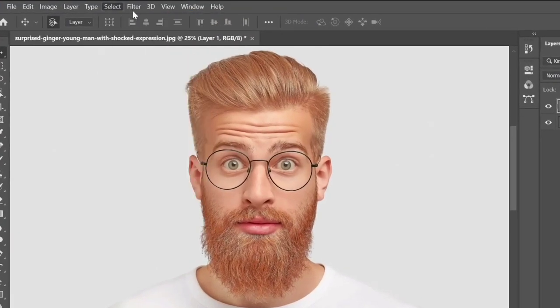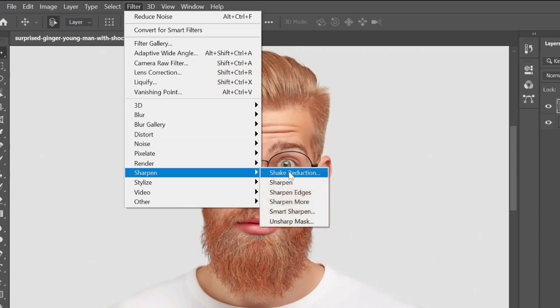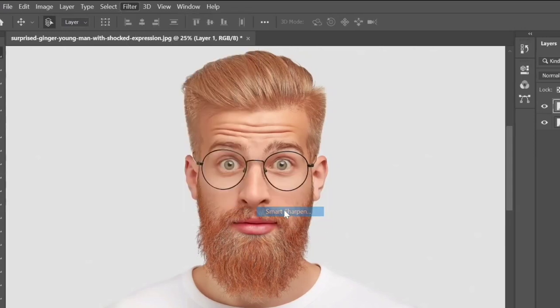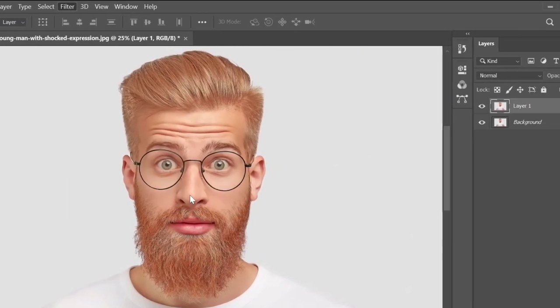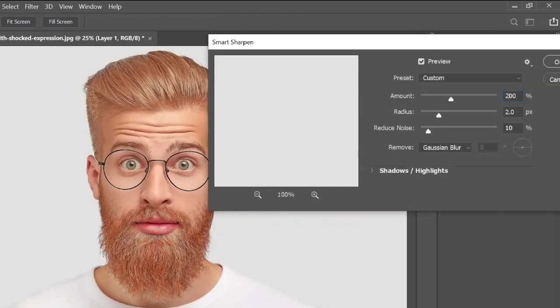Again go to Filter > Sharpen and select Smart Sharpen. Set the Amount to 150, Radius 0, and remove Gaussian Blur.